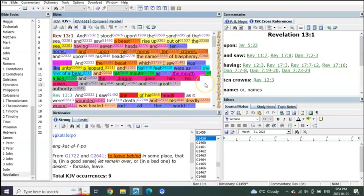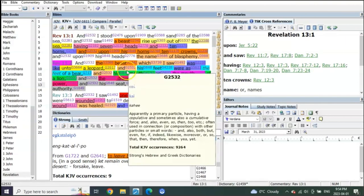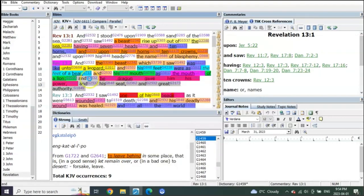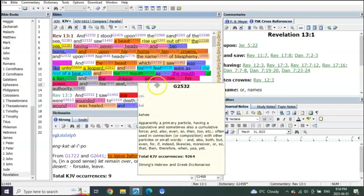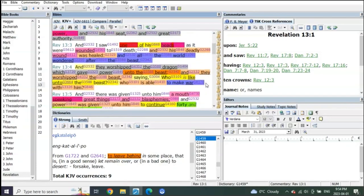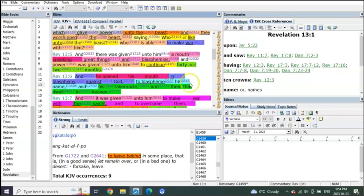We know that Satan gives him his power and his authority, but look at who he has control of: the leopard, the bear, and the lion. So this beast, this Antichrist beast, is the leopard, the bear, and the lion. And what is he going to be given? He's going to be given power to continue 42 months.